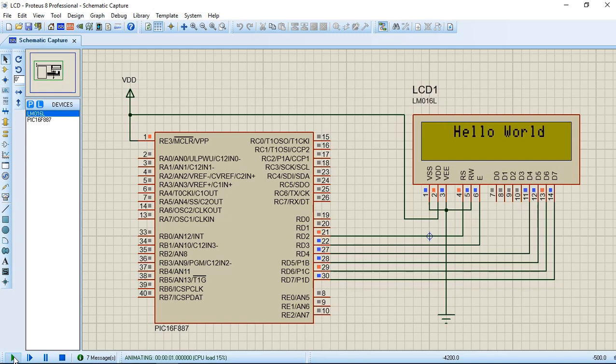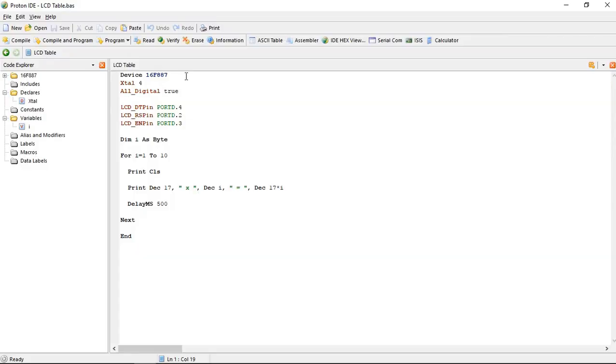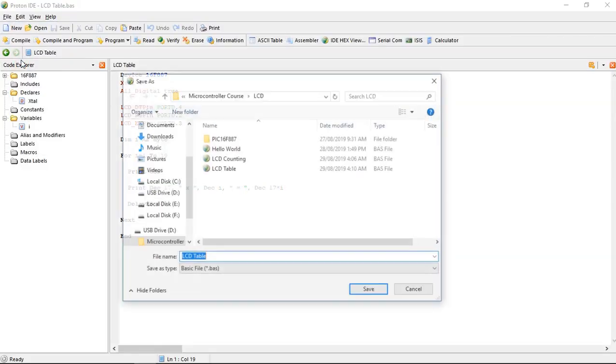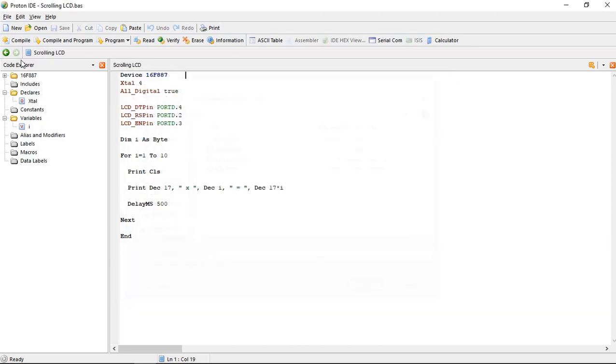In this lecture we will scroll the text on LCD. As you can see here, first write the program. Save your LCD table program as scrolling LCD because we have to edit the same program, so we save it as scrolling LCD.